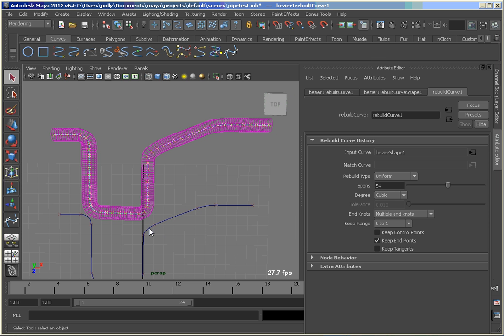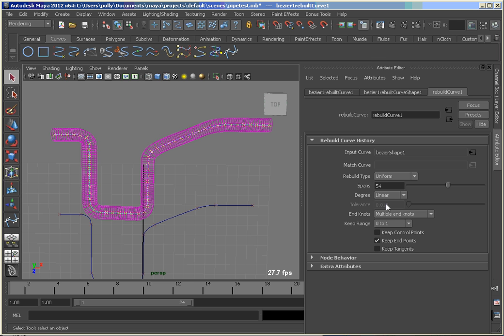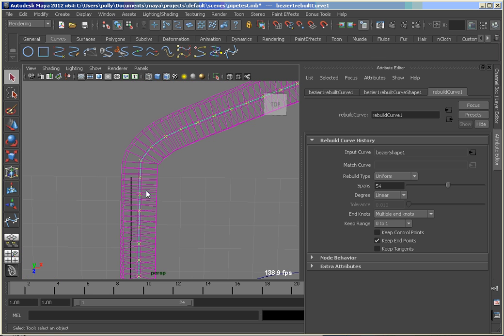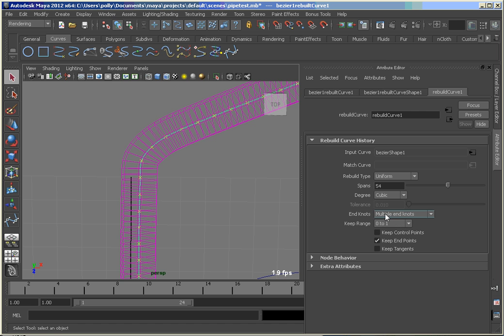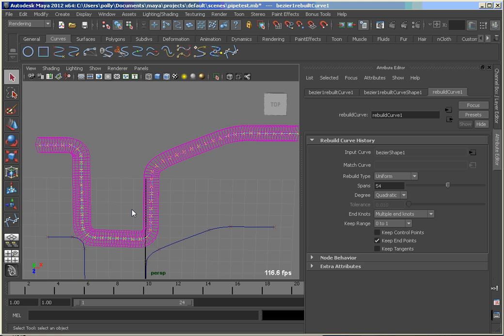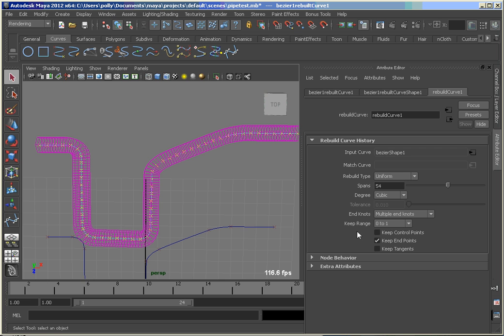So the nice thing there is you've got the history to deal with. You can also try things like if you wanted a linear curve. Based on tessellating the curve this much, you're not seeing a huge difference between the degree 3 and the degree 1. You can also go quadratic for degree 2. So you've got some options that you can play with with the rebuild curve tool.